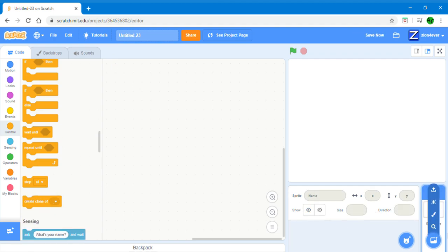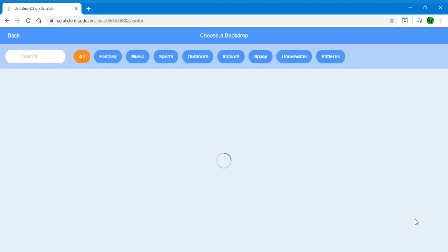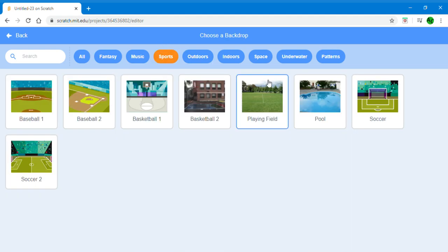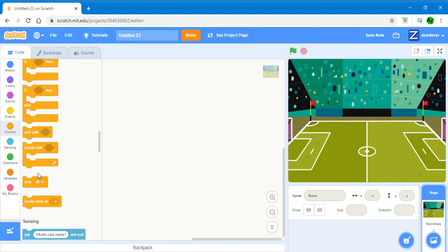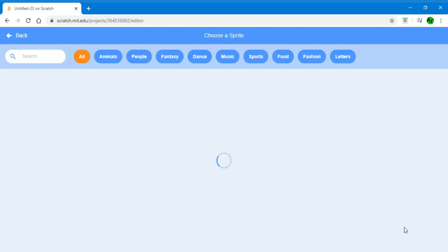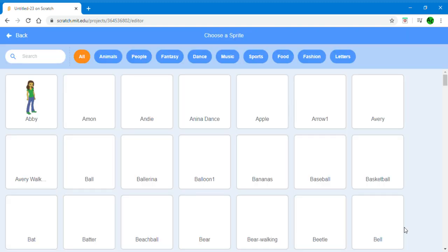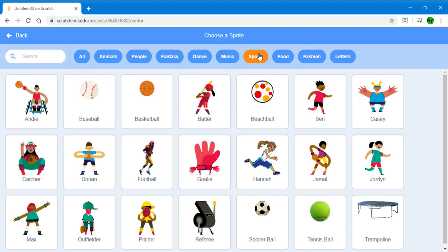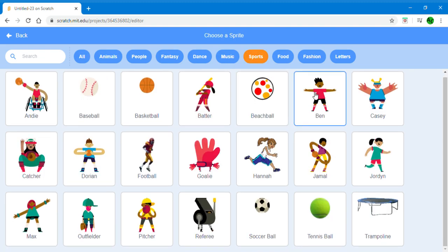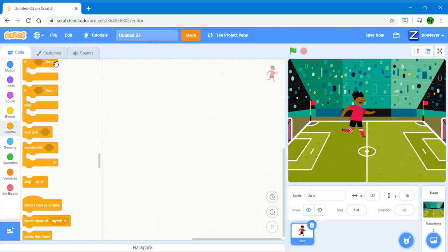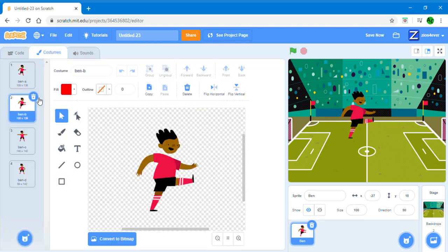First choose a backdrop. It can be any backdrop that you like. I'm going to choose Soccer 2. Next, choose a sprite. This is going to be the sprite that's going to be doing the headers. And I'm going to choose Ben. Delete any of the costumes you won't be using as we wouldn't need them.